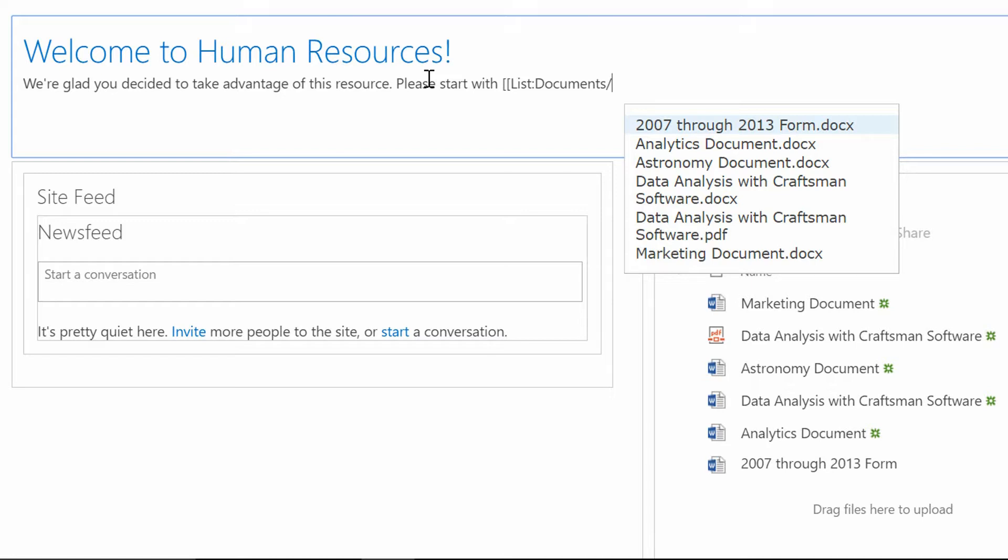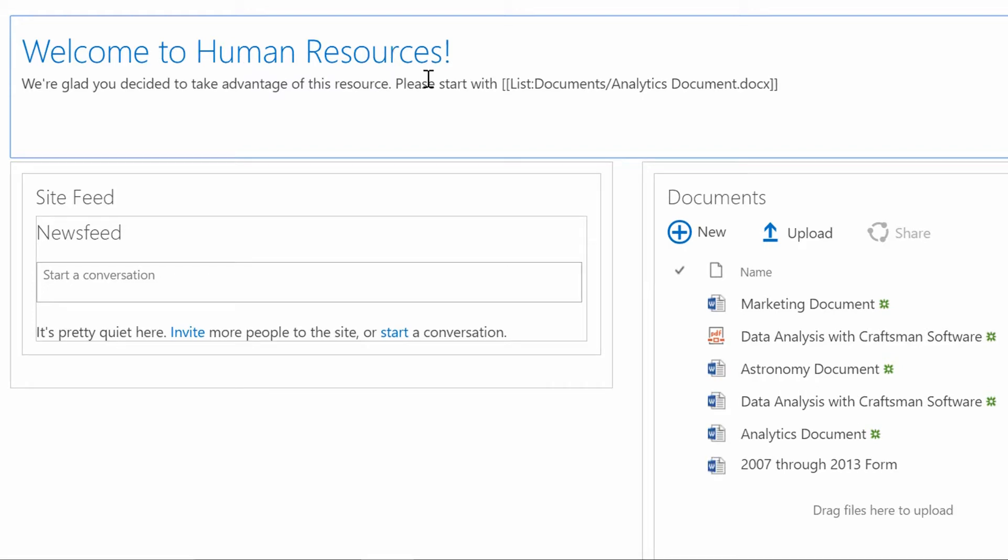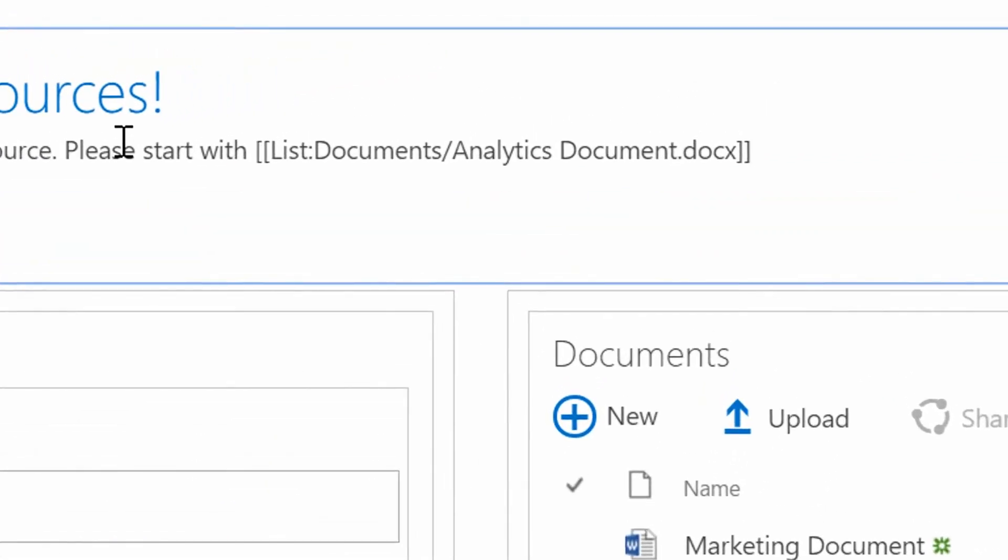And now, it's really simple to go ahead and choose something like Analytics Document, for example, and hit Tab to put in AnalyticsDocument.docx. And I'm going to finish off by hitting Enter on my keyboard. And when I finish off by hitting Enter on my keyboard, the two square brackets go in there. And you see how this is built.